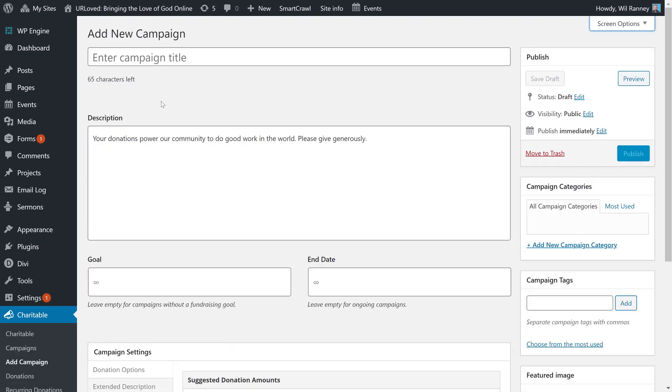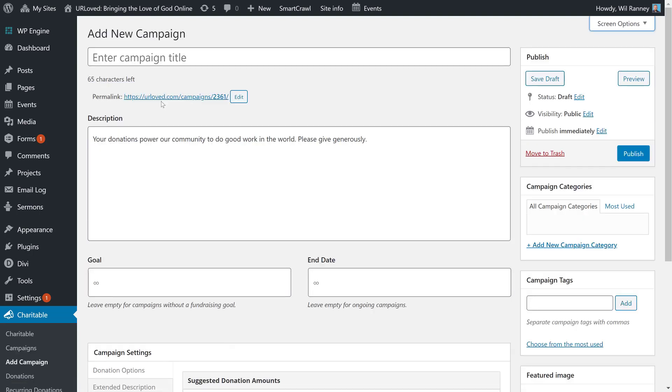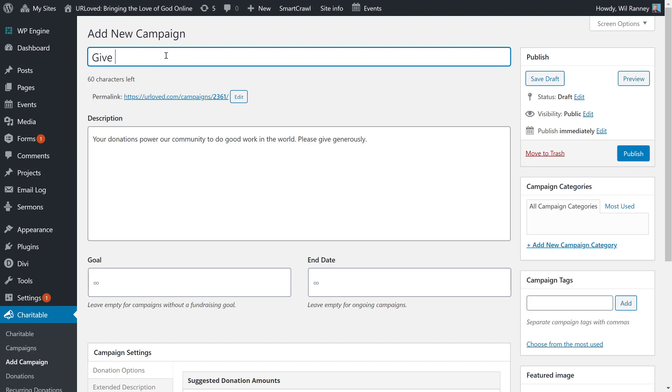Here we are on our add new campaign screen. The first thing you want to think about is the title of your campaign. Now, at your church, you probably have a need for more than one campaign, but one is definitely going to be for the general church budget. Other examples might be raising money for a youth group trip, or for a capital campaign. Let's pretend for this sake that we are making a campaign for our general church budget. We're going to say something like, give to St. Mark's.